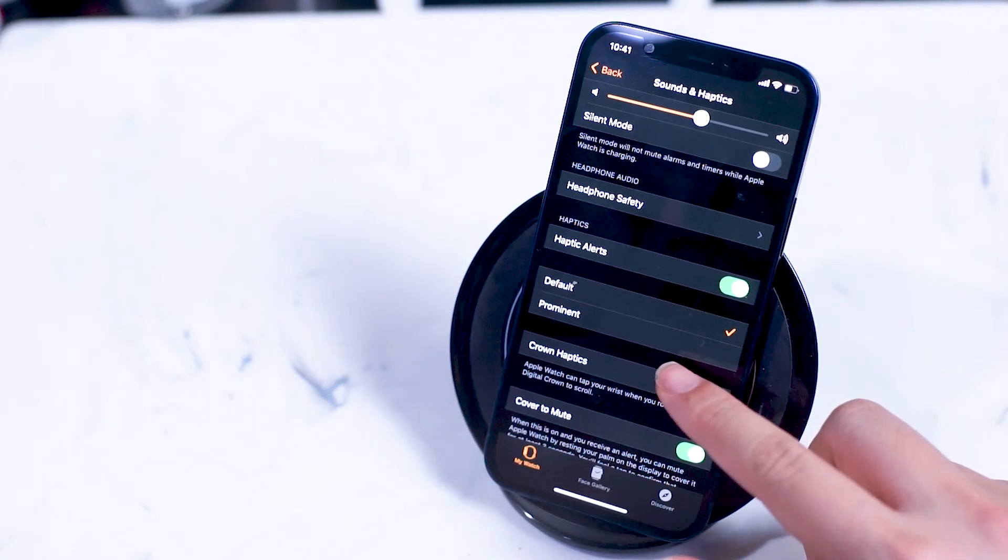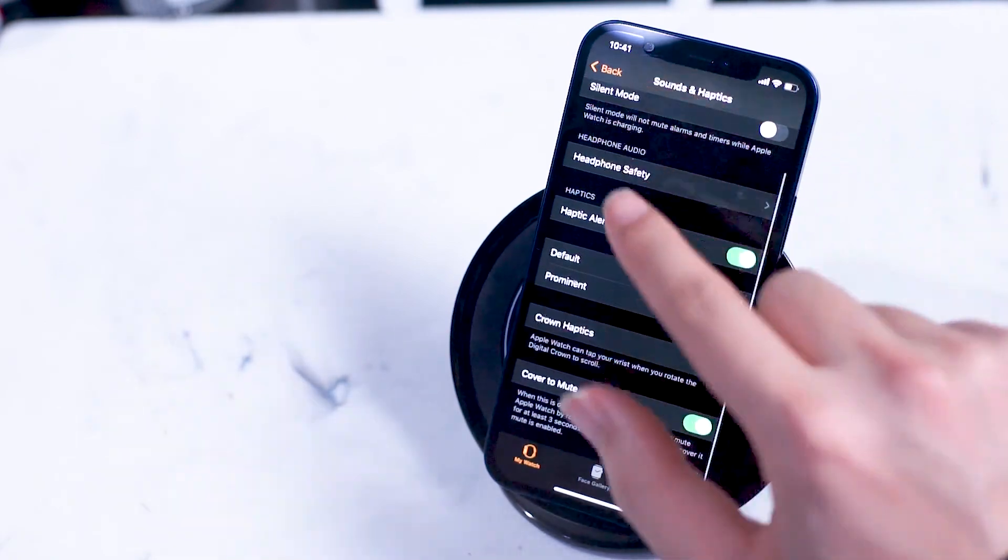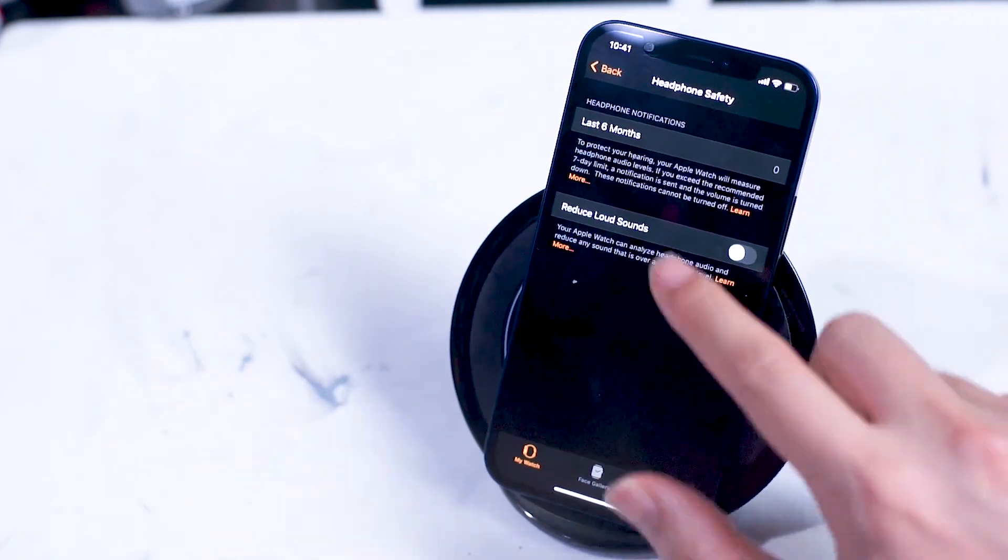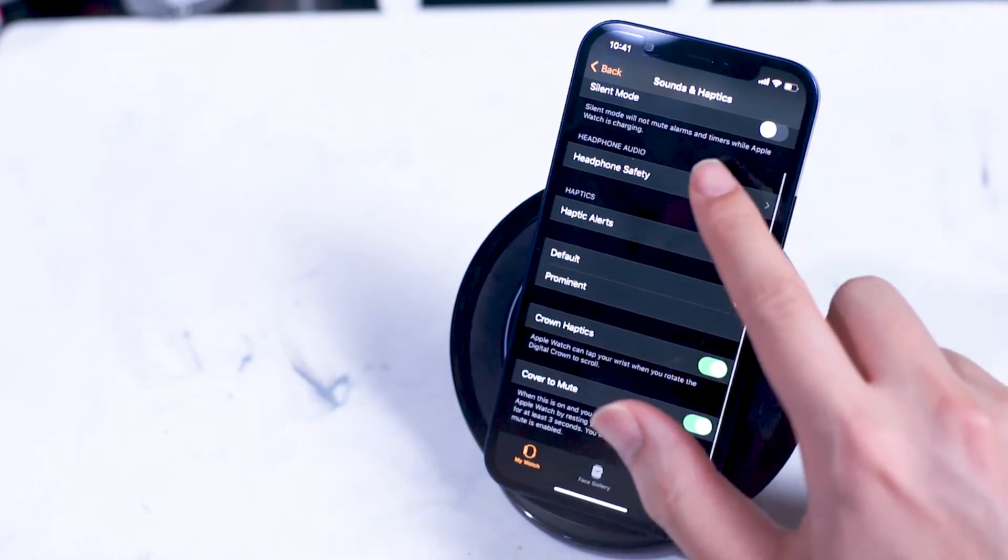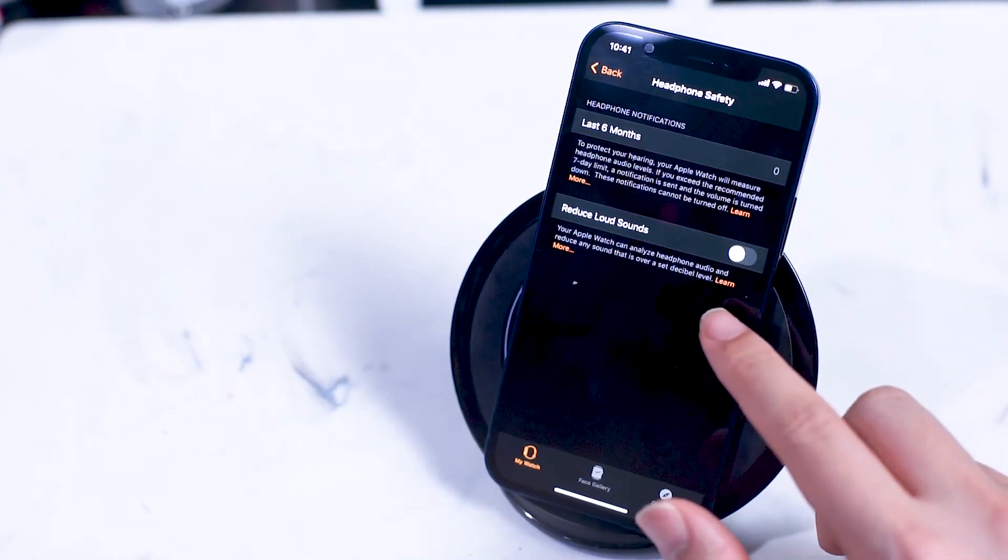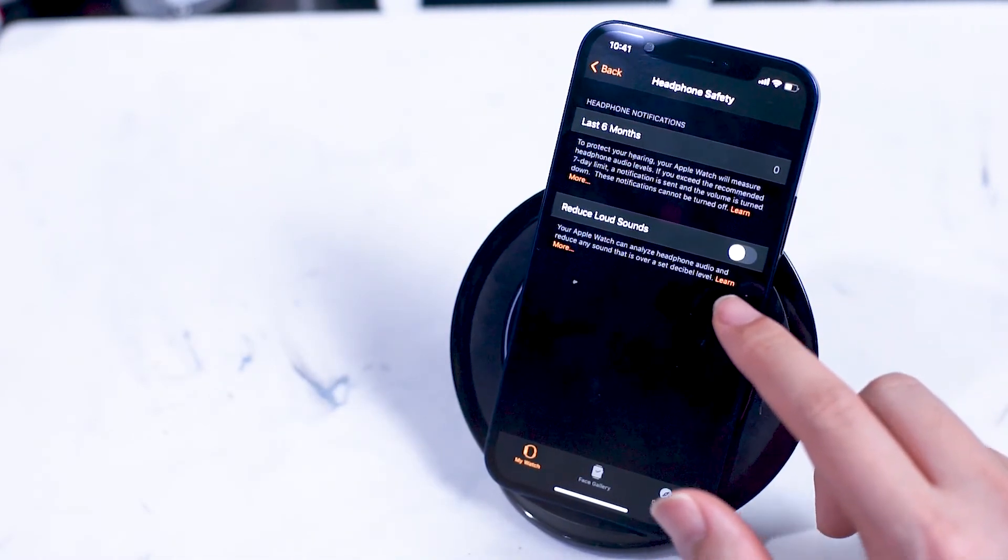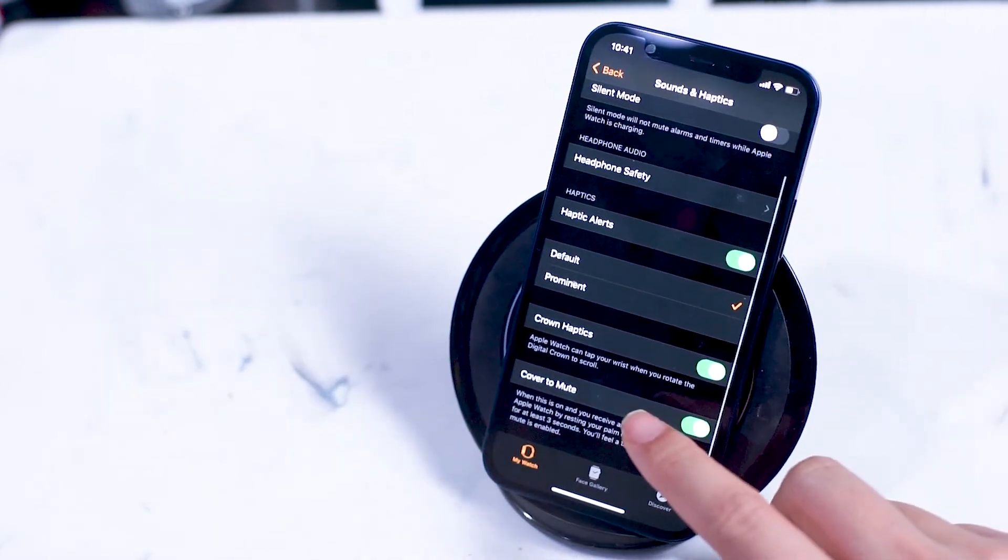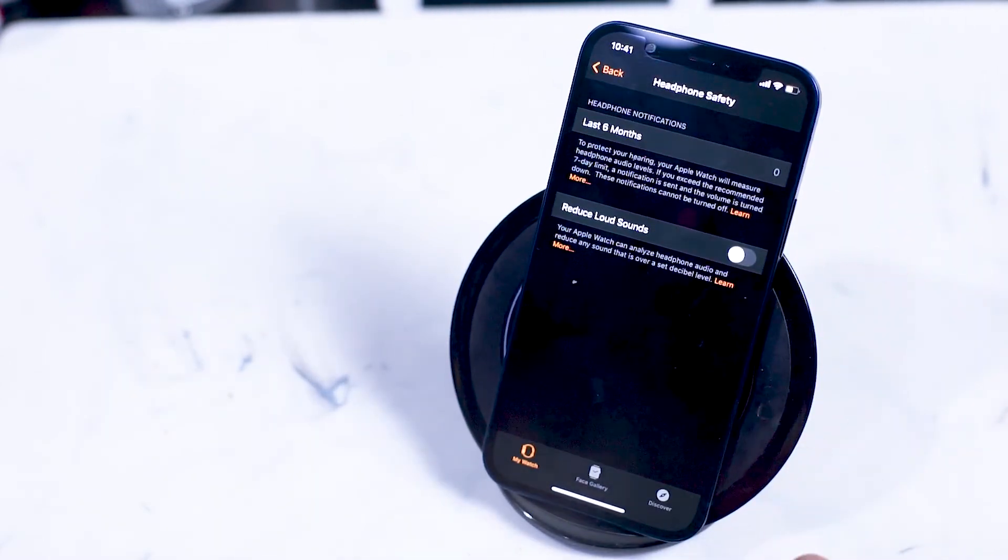Here you can turn on or off the notifications when you've been using the headphones for too long and you can also reduce the amount of loud sounds from your headphones. This automatically reduces the sounds coming into your headphones over a certain decibel limit.